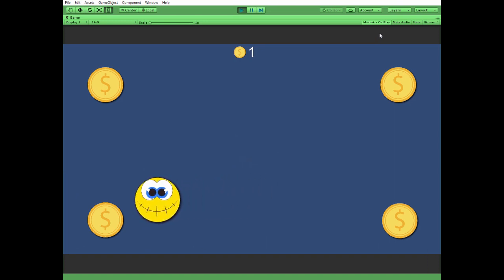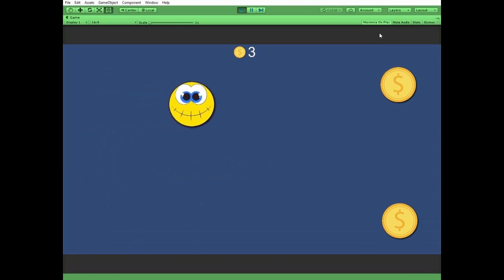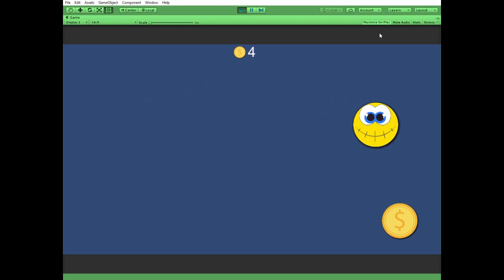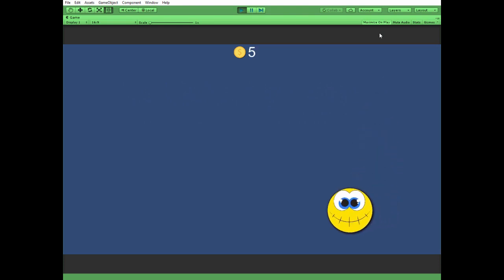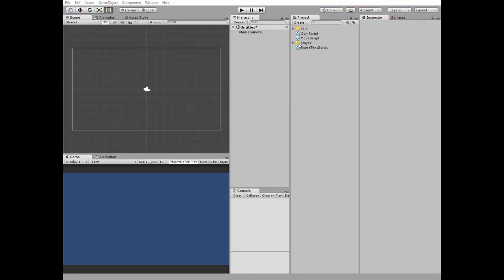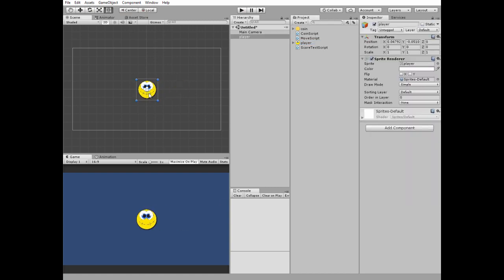Hello everyone, today I'll show you how to add a simple coin counter to your Unity game. First let's add a player represented by this funny smiley face.